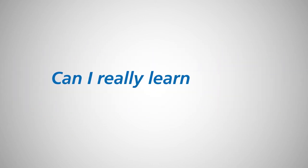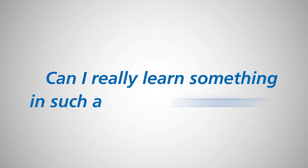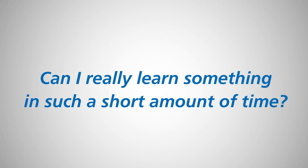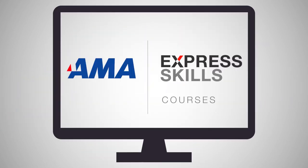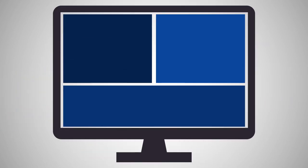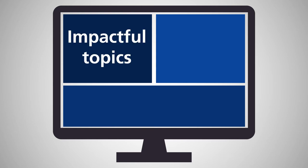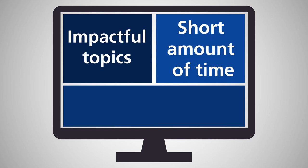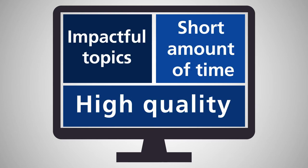Can I really learn something in such a short amount of time? Yes! Express Skills courses are designed to deliver an impactful learning topic in a short amount of time without sacrificing quality.